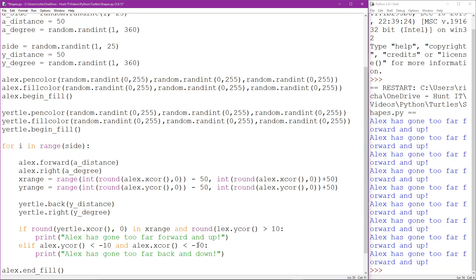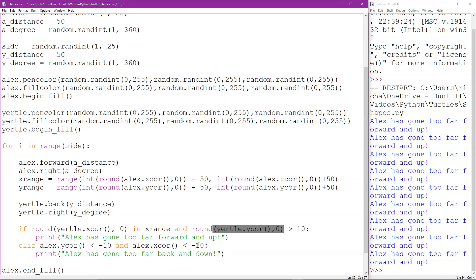For Yertle's y-core. Again just need to zero that out and then ask if it's in y_range.